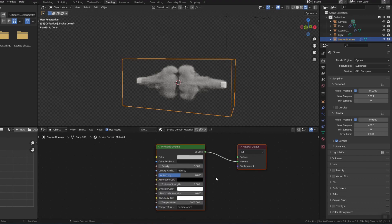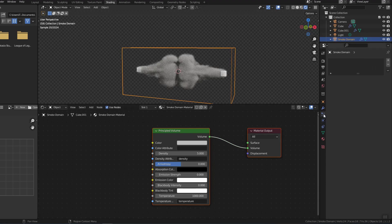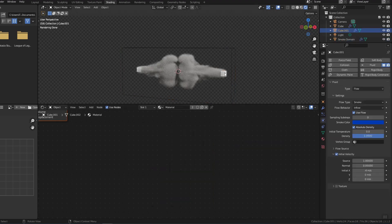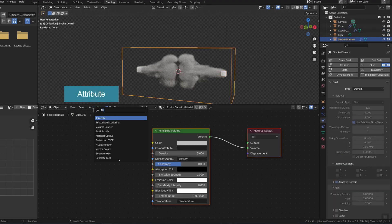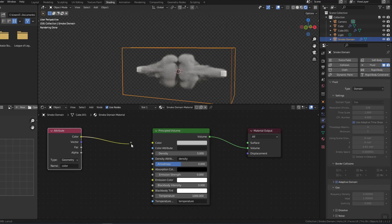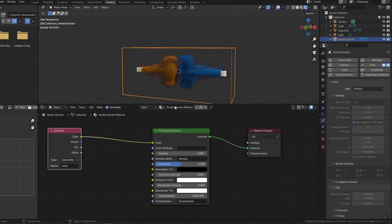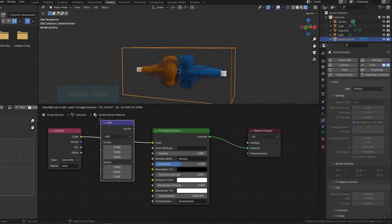A Principled Volume node is automatically created when you use Quick Smoke. The default smoke color is the color of the color attribute in this palette, regardless of what color you set the smoke sources to. Now I will take the color attribute of the smoke sources and assign it to the color in the Principled Volume panel so that the smoke sources display their own smoke color.